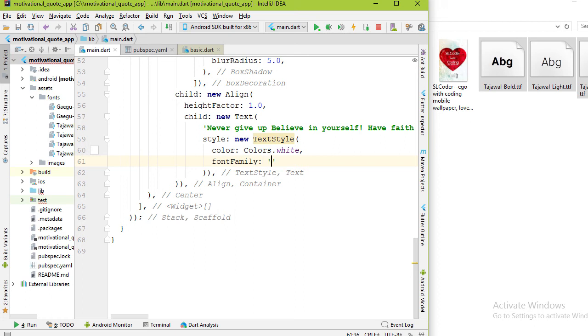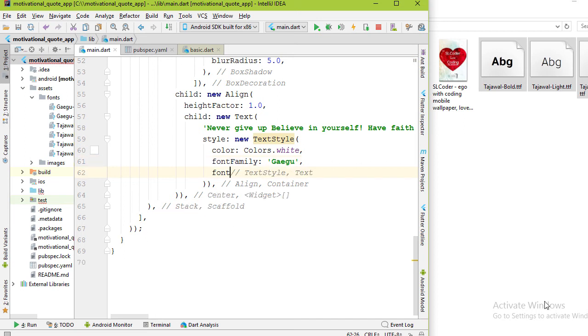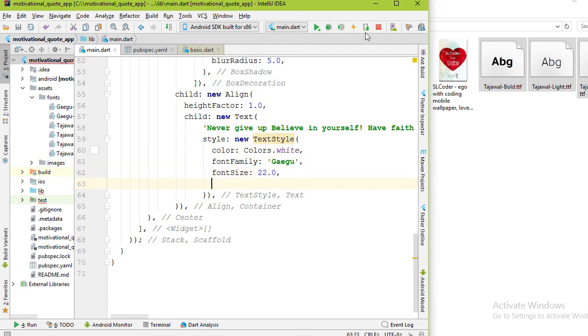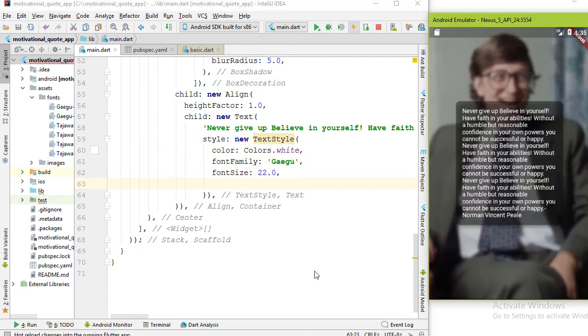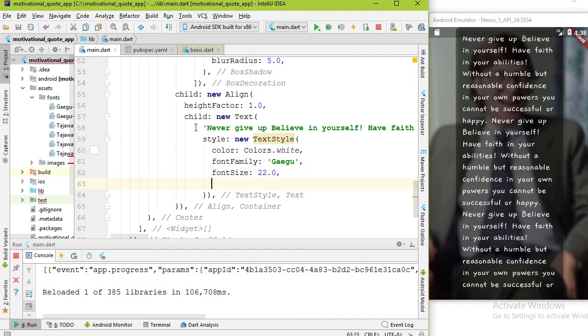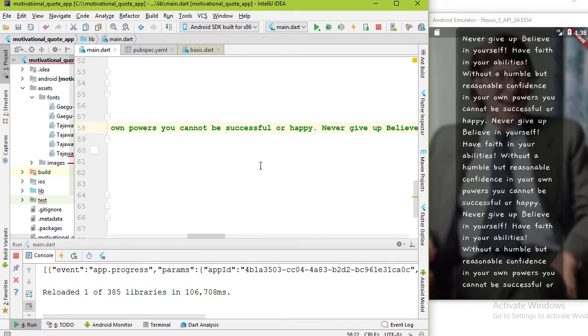For the code I need Gaigu font. Add a comma. Let's increase font size to 22.0. Now press hot reload. Yep, that's great. Let's delete some text.